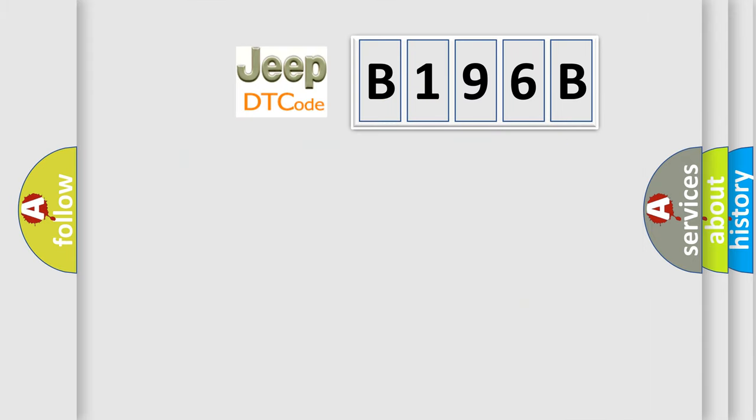So, what does the diagnostic trouble code B196B interpret specifically for Jeep car manufacturers?